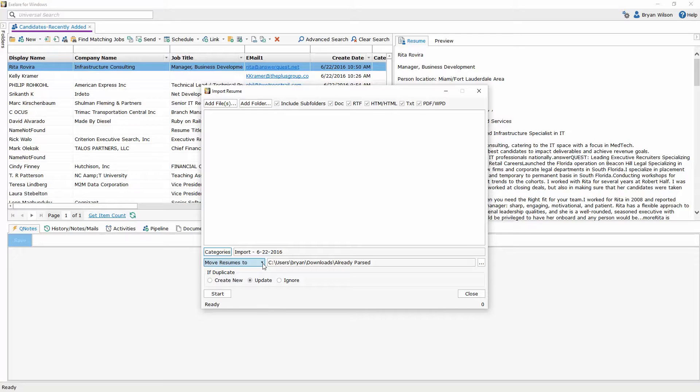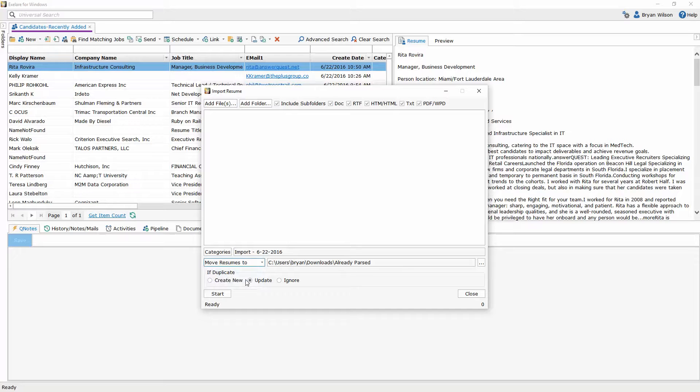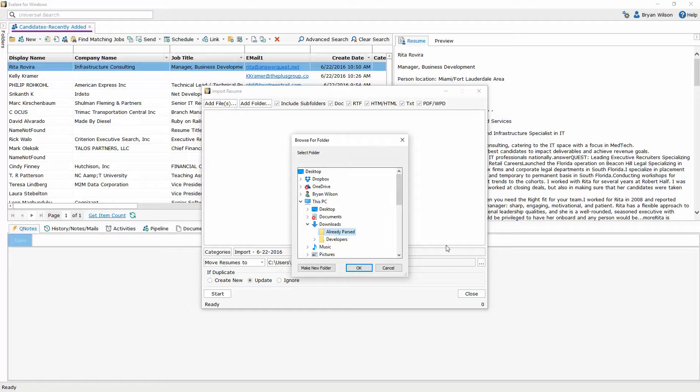I'm also going to choose the move resumes to option. I could also choose the copy resumes to option or do not move. When I choose the move resumes to option I've already chosen a folder which is my already parsed folder. You can choose your own or create your own. You'll notice underneath downloads I have an already parsed folder.